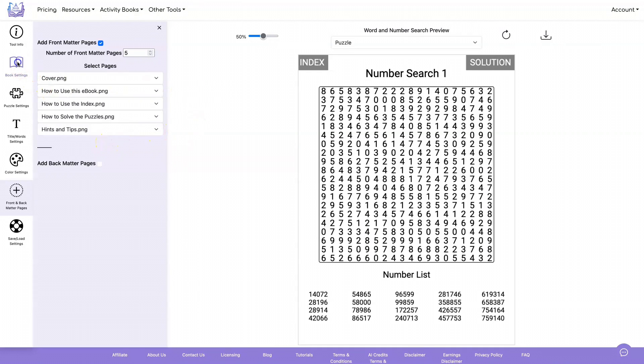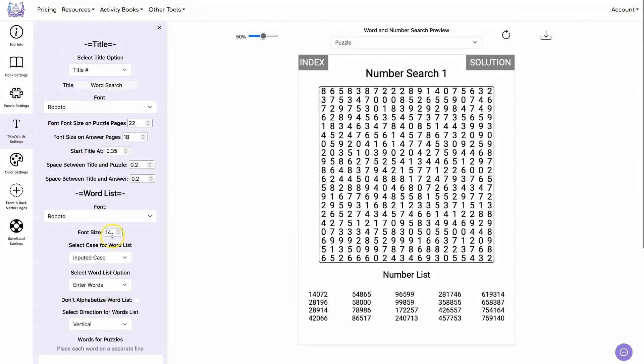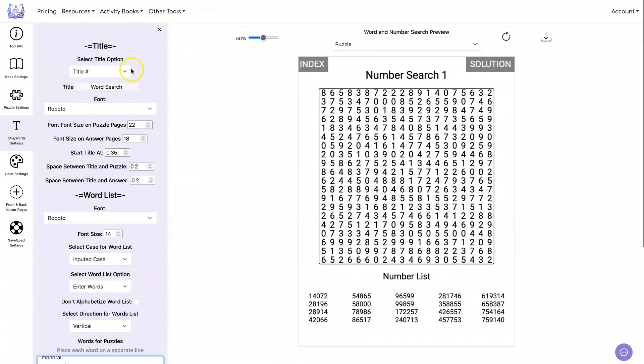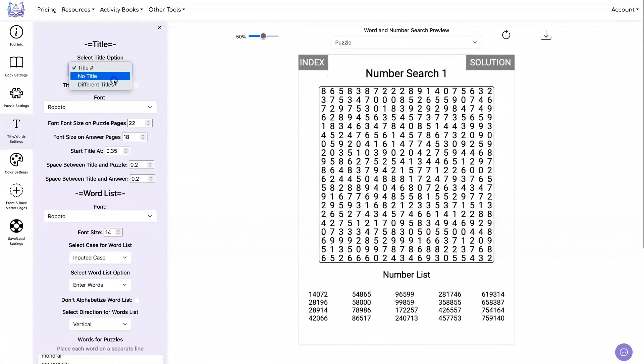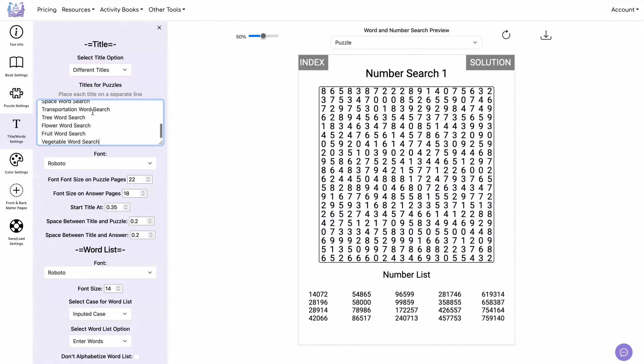Of course, this functionality also works with word searches as well as it does with the number searches. You just need to add your words. In this example, I'm going to show you that you can also use different titles and that the different titles that you use are what's going to show up in the index.